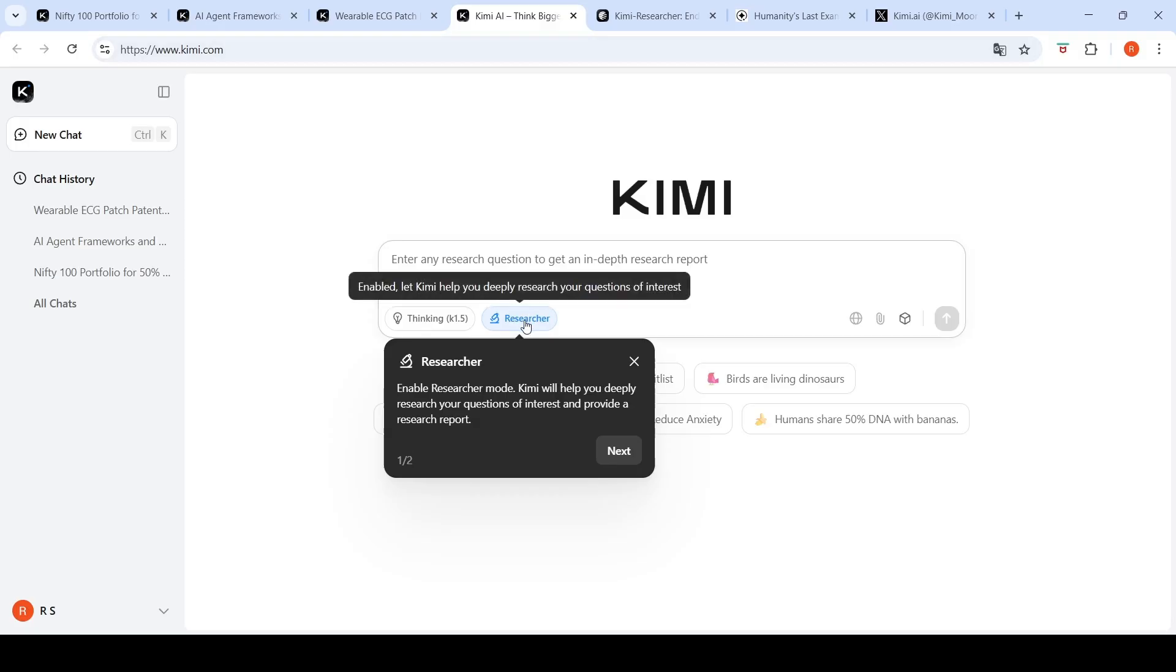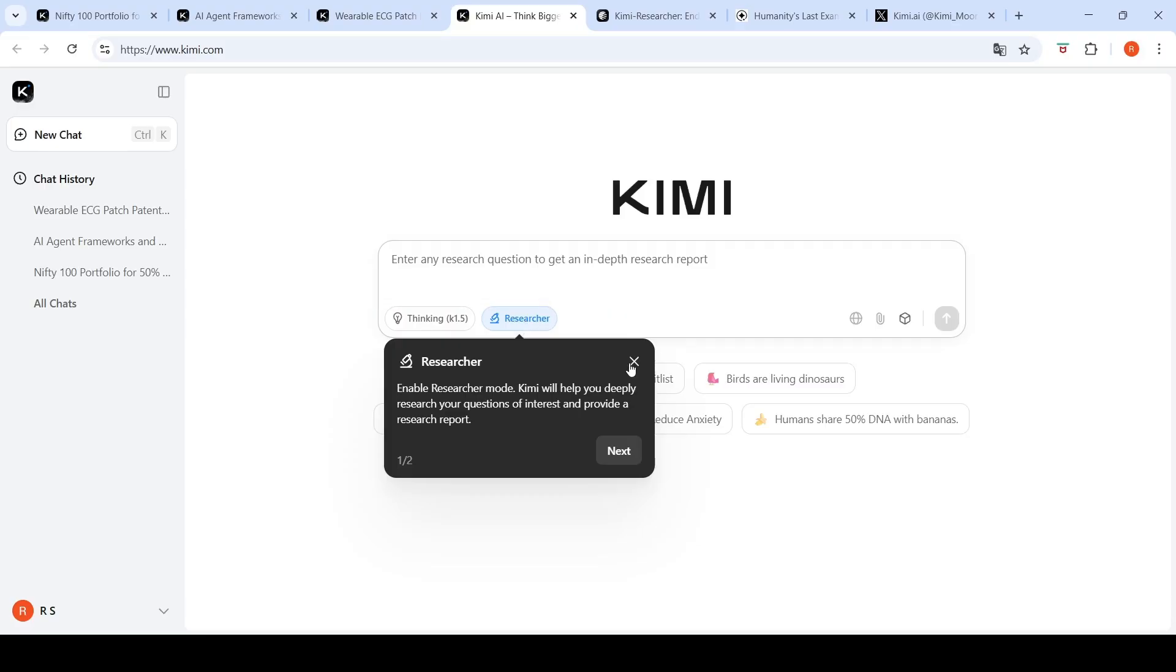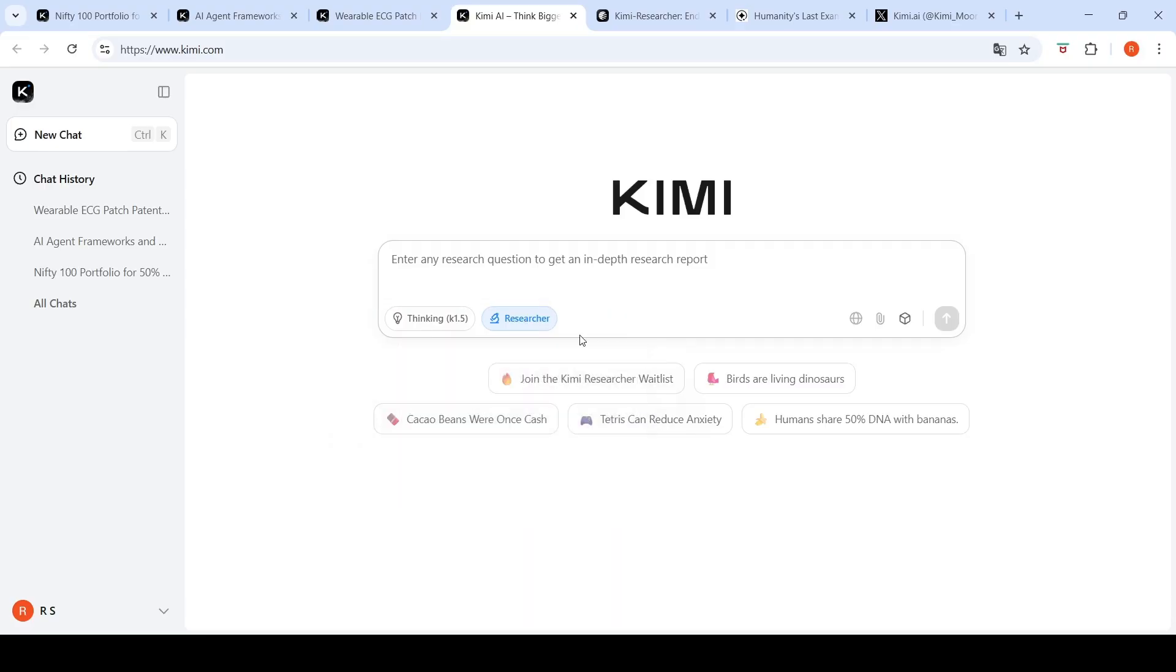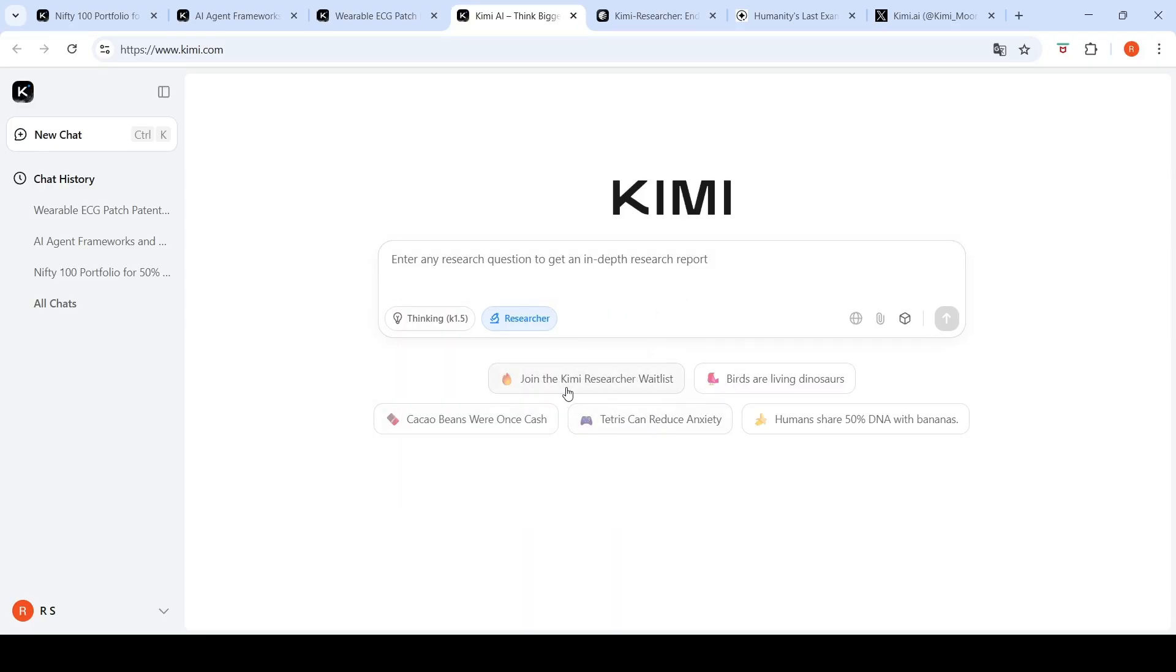You can access this agent on Kimi.com. You have to enable Researcher. First, there is a waitlist for getting access to this researcher. Submit your email ID and other information in the waitlist and wait for them to give you access. I got access in close to two days. Now you can put your research question and get an in-depth research report.